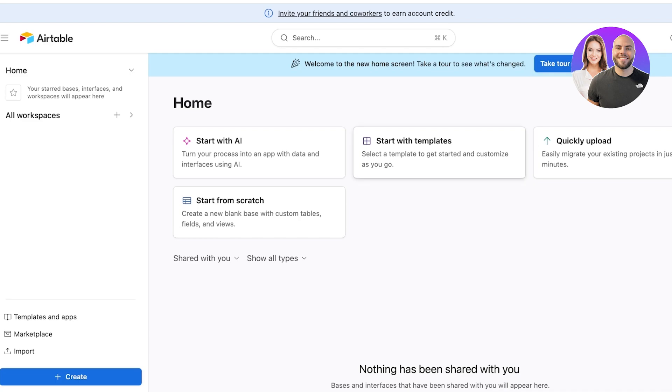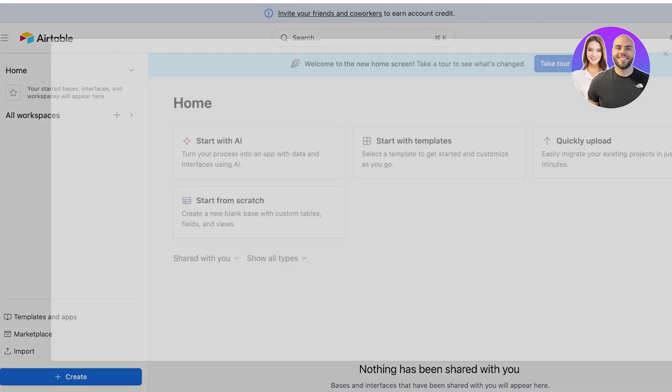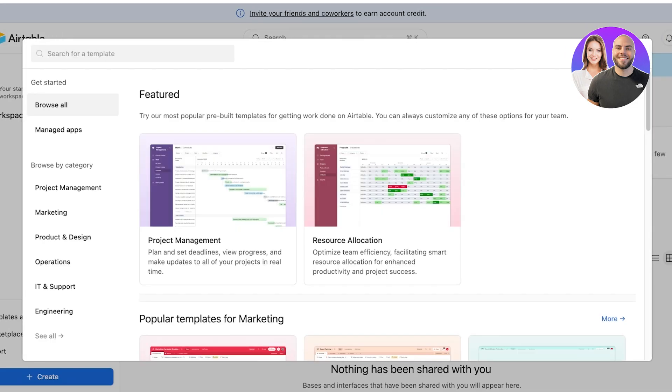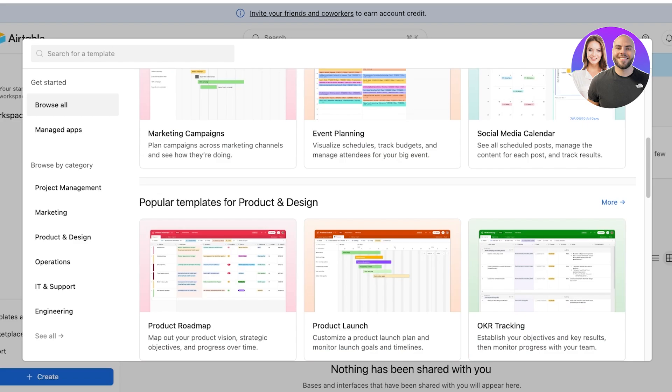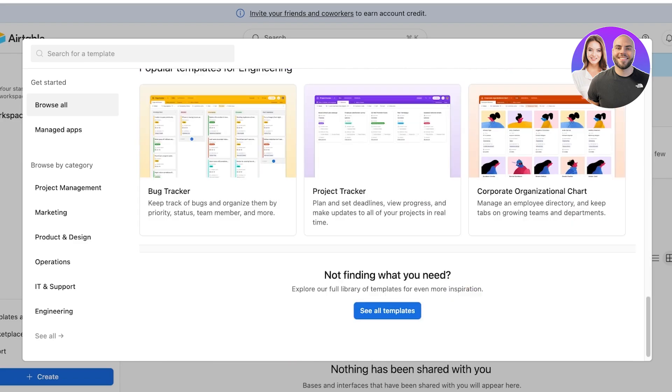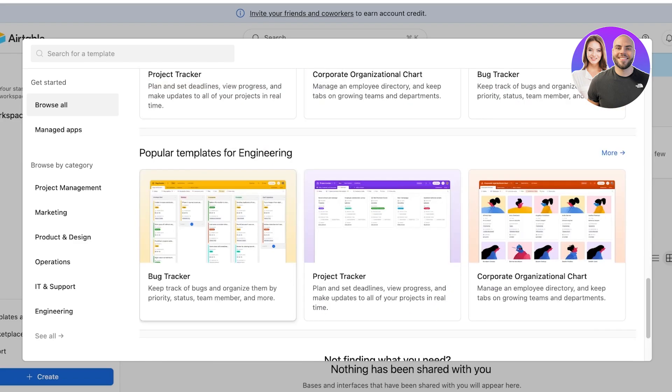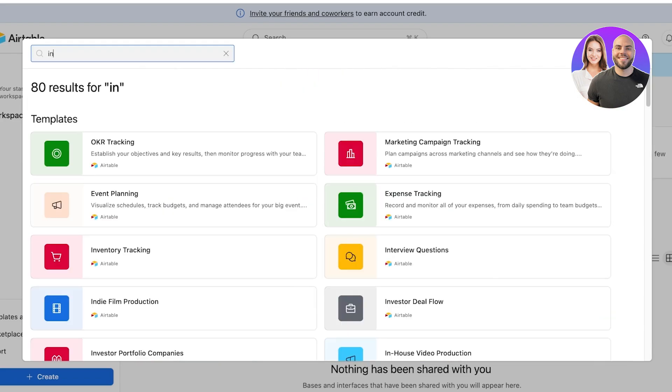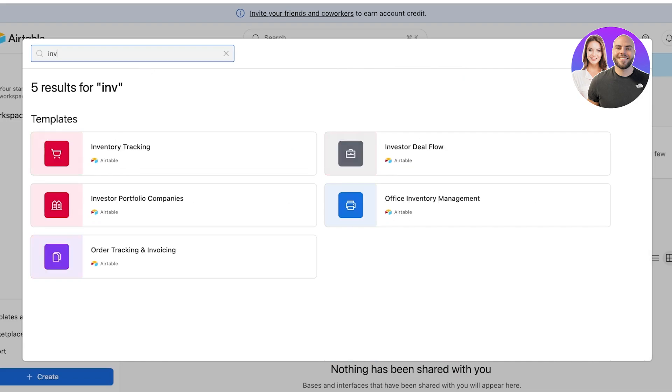Airtable has bases as workspaces. So a workspace can be found on the left and different businesses can be set up in different workspaces. You can also click on templates and applications on the bottom left. Once you do this, you will be able to browse all the available templates and you can pick out the one that you like the best.